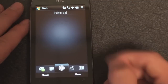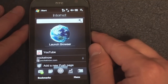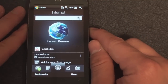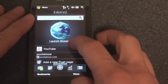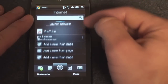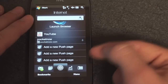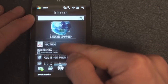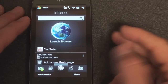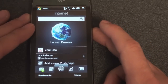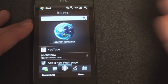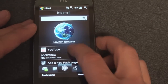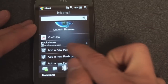Over on the internet tab, of course we have push internet. The idea behind push internet is that you can set up a few different web pages to preload. So let's say every day at 4 o'clock you check your stocks — you have yahoo.com/finance preload itself every day at 4 o'clock.